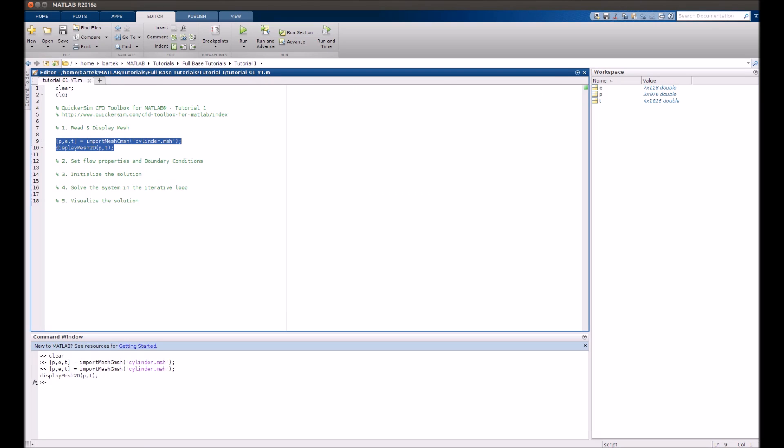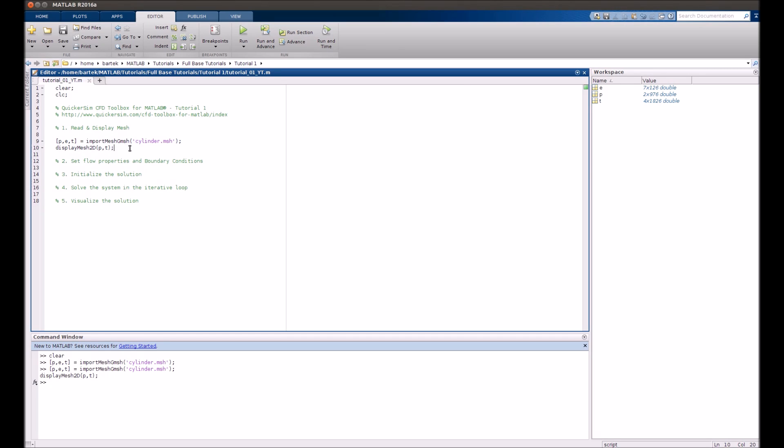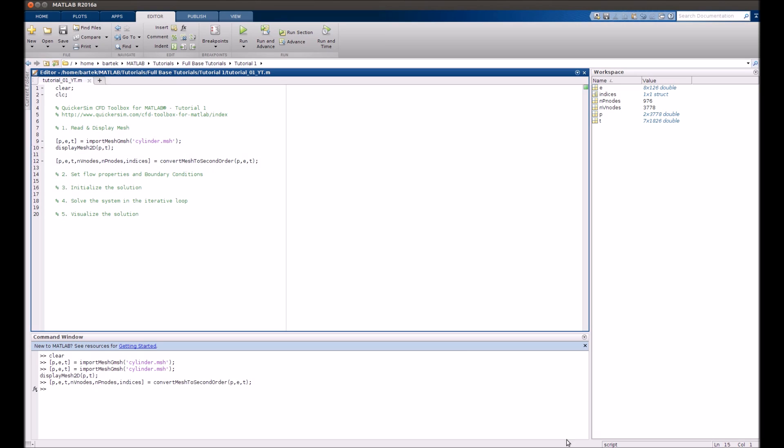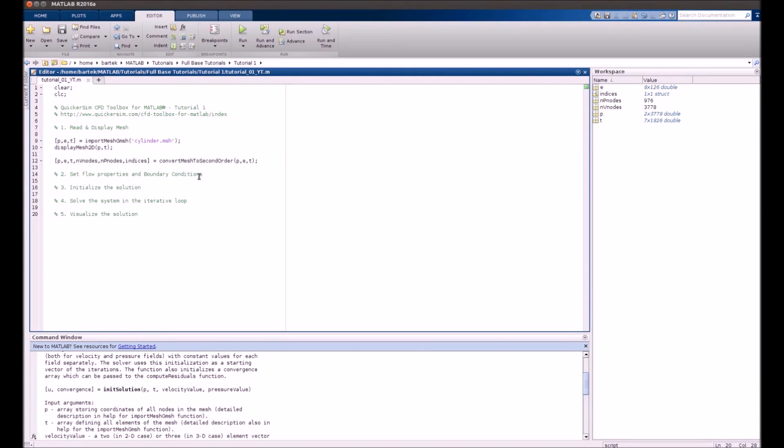Now there is an important step where we need to upgrade our mesh to so called second order mesh because the mesh that was generated in gmesh using only first order elements. So we have to execute this selection and now we can see that the number of elements is increased in our simulations. Okay let's continue.